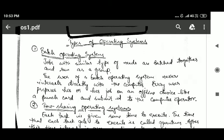Hello friends, welcome back. In this tutorial we are going to study the types of operating systems. First we will study about batch operating systems. In batch operating systems, jobs with similar types of needs are batched together and run as a group.